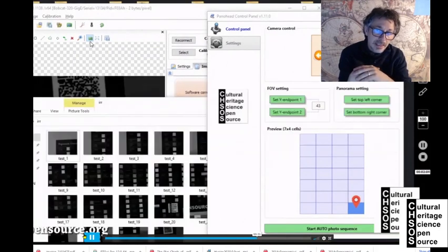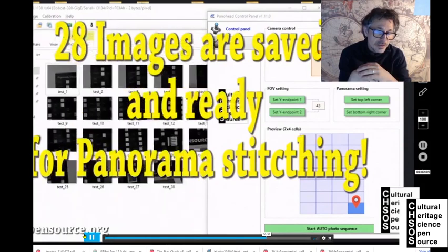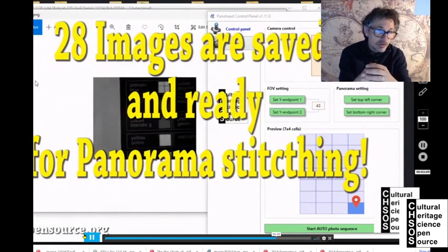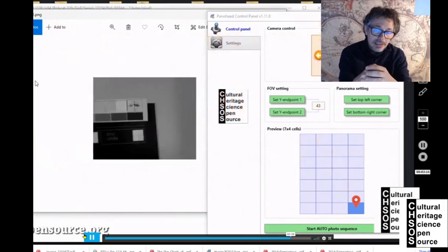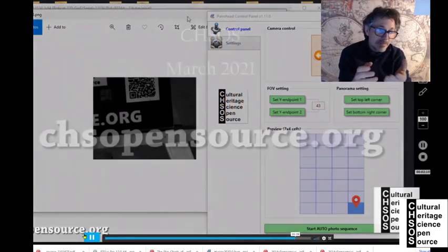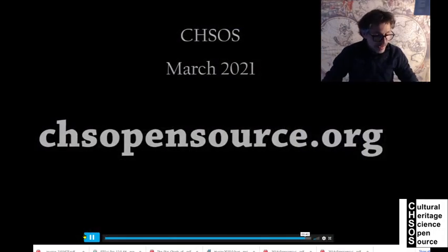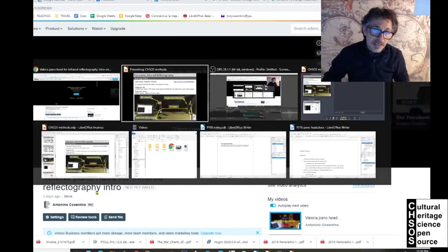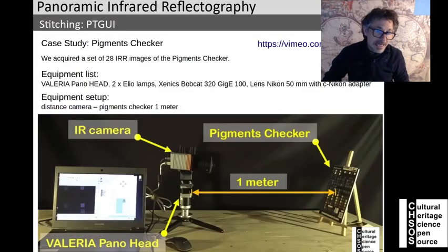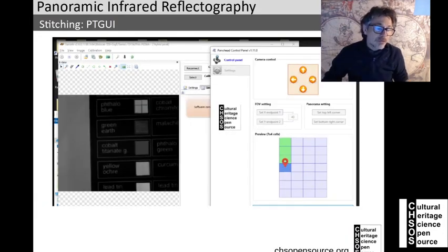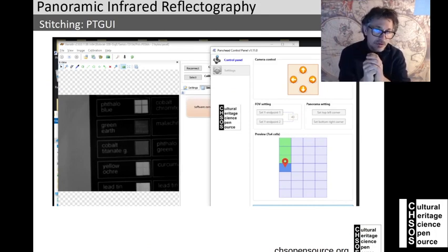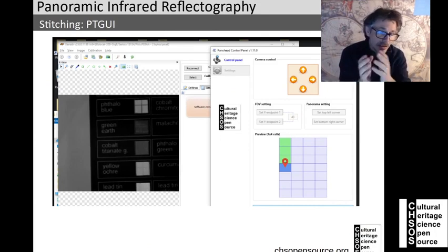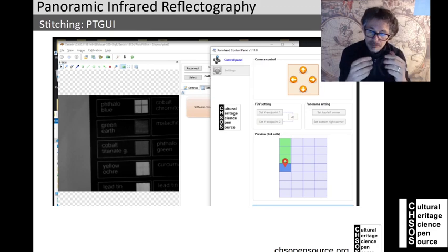At the end you have a folder containing all the images. The idea is that the images could be explored as they are, but it would be better to have a single final image — a mosaic. This is what we call the stitching process.